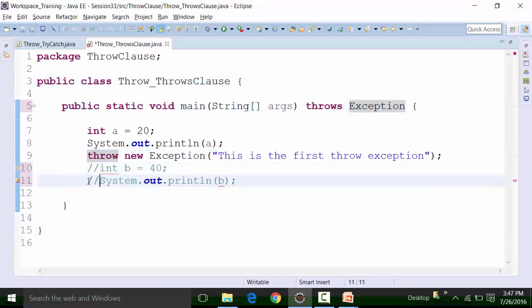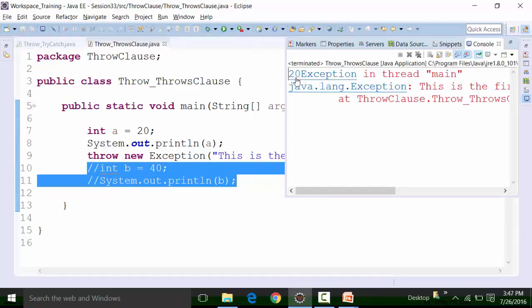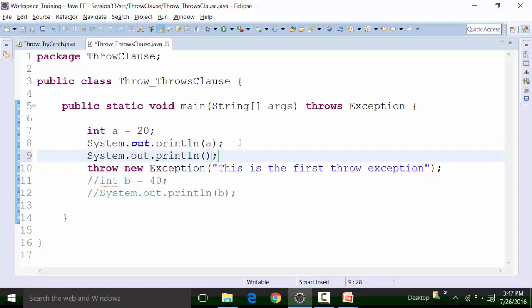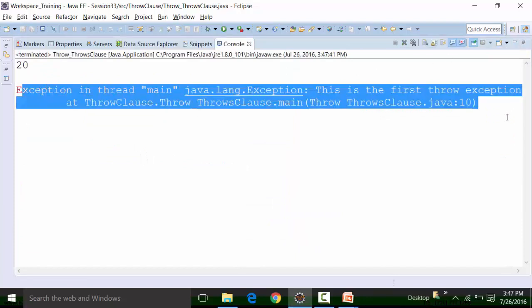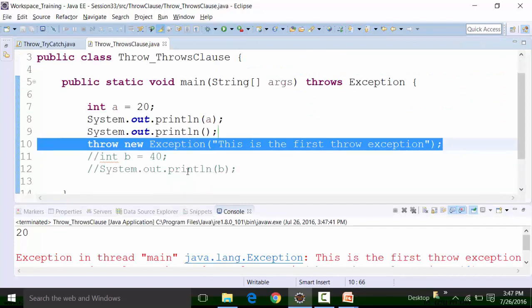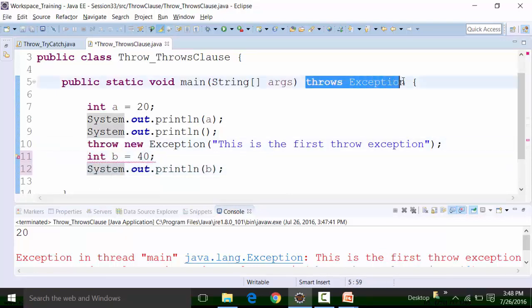You are getting the message of the exception that was written in the exception argument, but if you click on it, it will show you that this line has the problem. That is why if you try to write any code after the throw clause, you should definitely use the try-catch block rather than the throws clause.